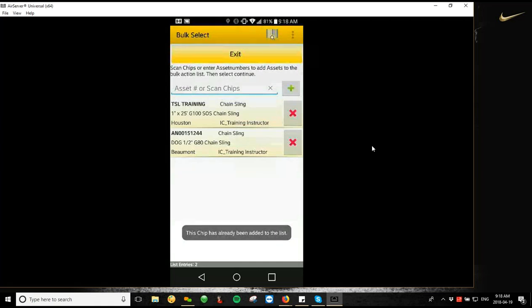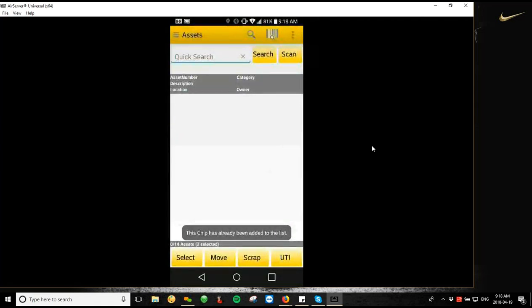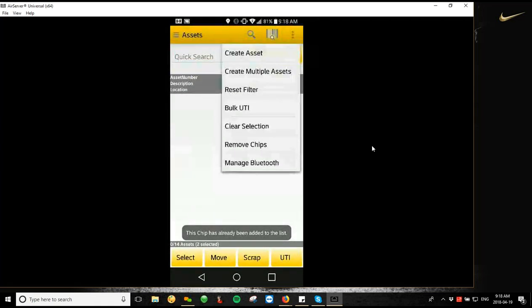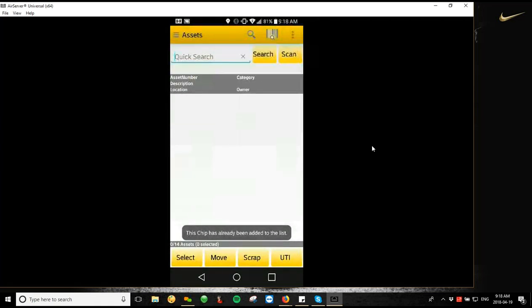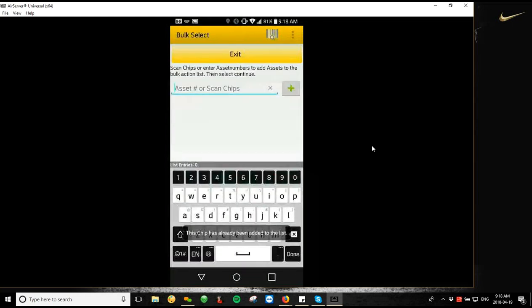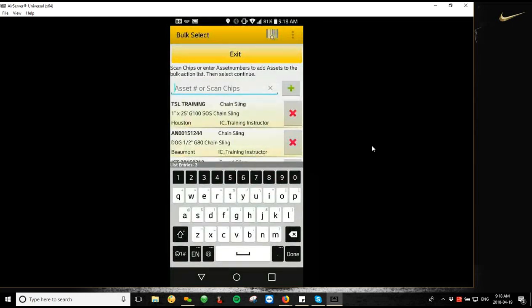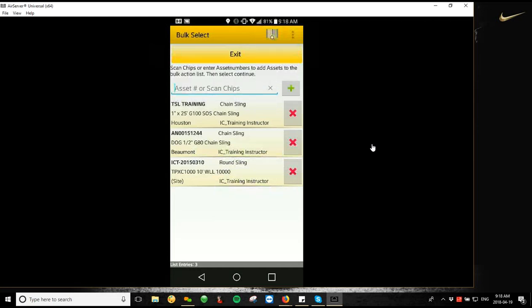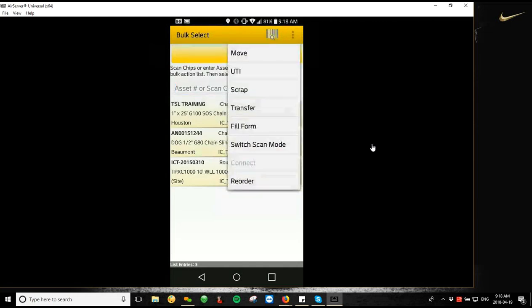So I'm going to go exit, clear selection, re-select those tags that we're working with. All righty, so now we're going to go through our list of bulk actions. So in the top right-hand corner, again, we're going to tap those three dots, and it gives us our list of things that we want to do with those pieces of equipment. So we have move, UTI, which is an unable to inspect, scrap, transfer, and fill form.